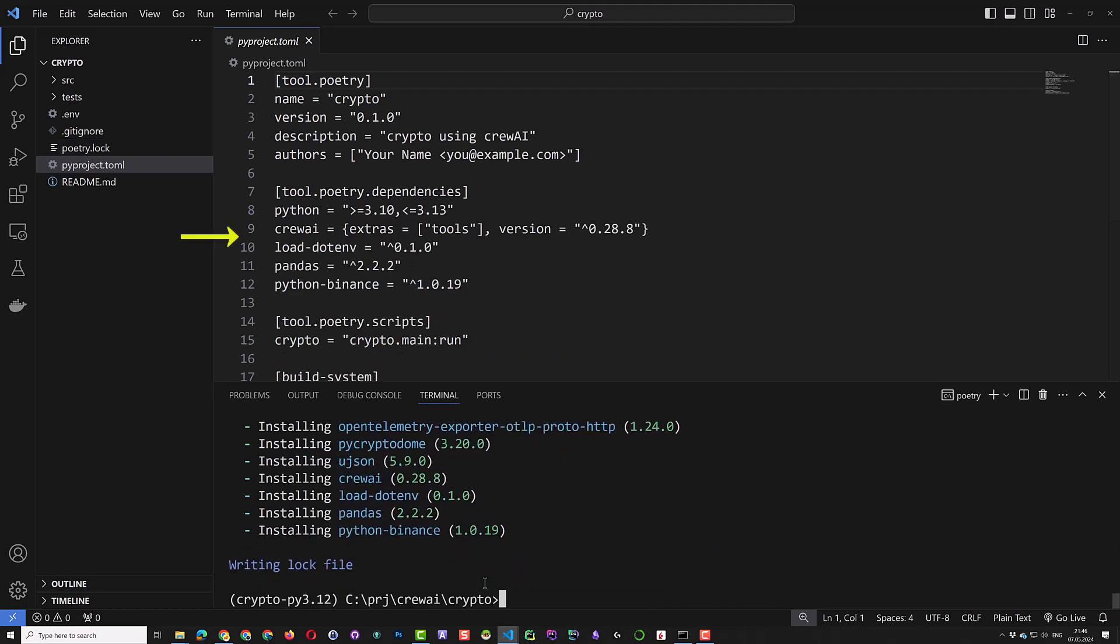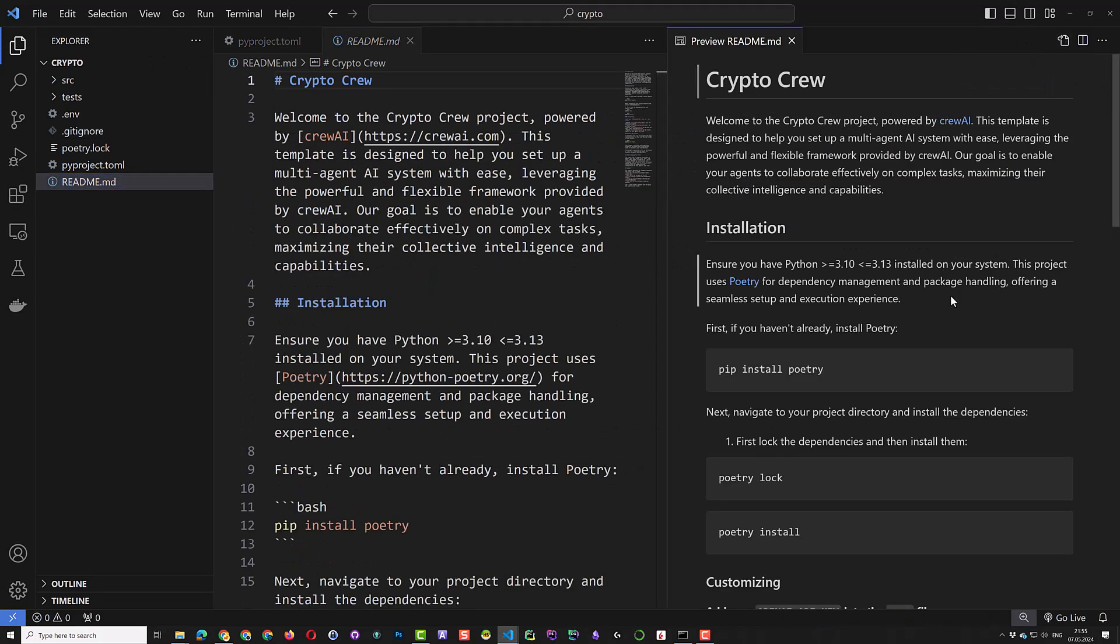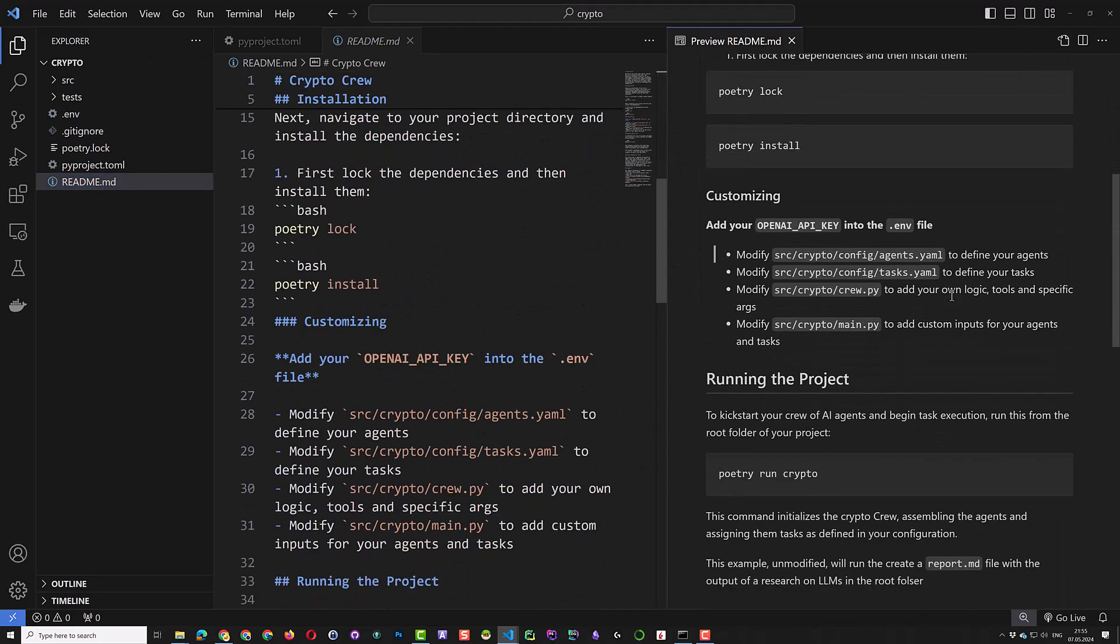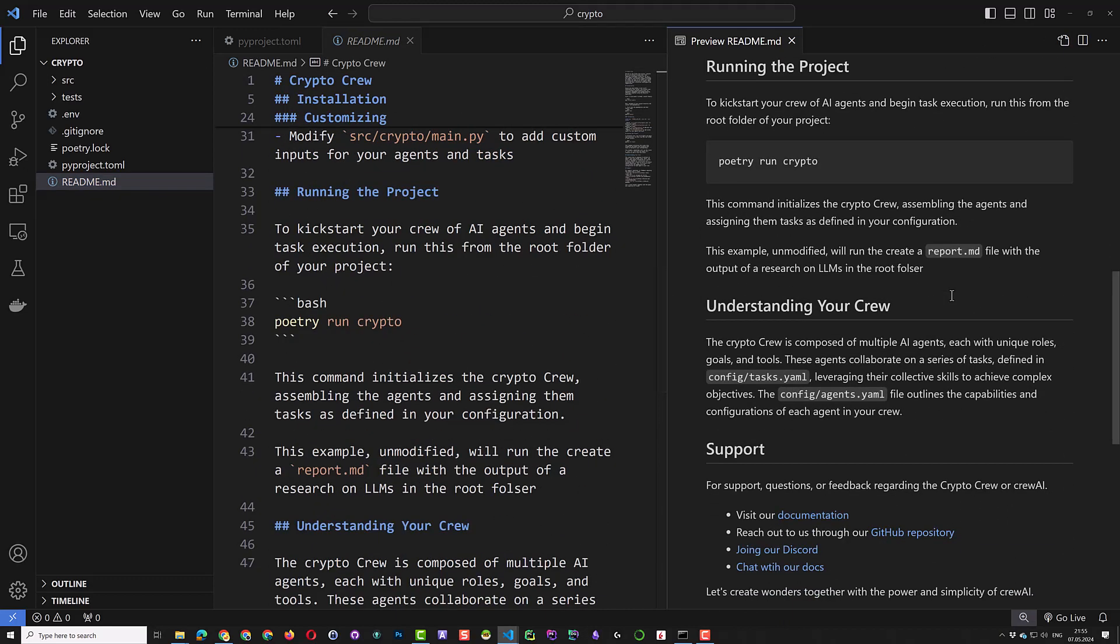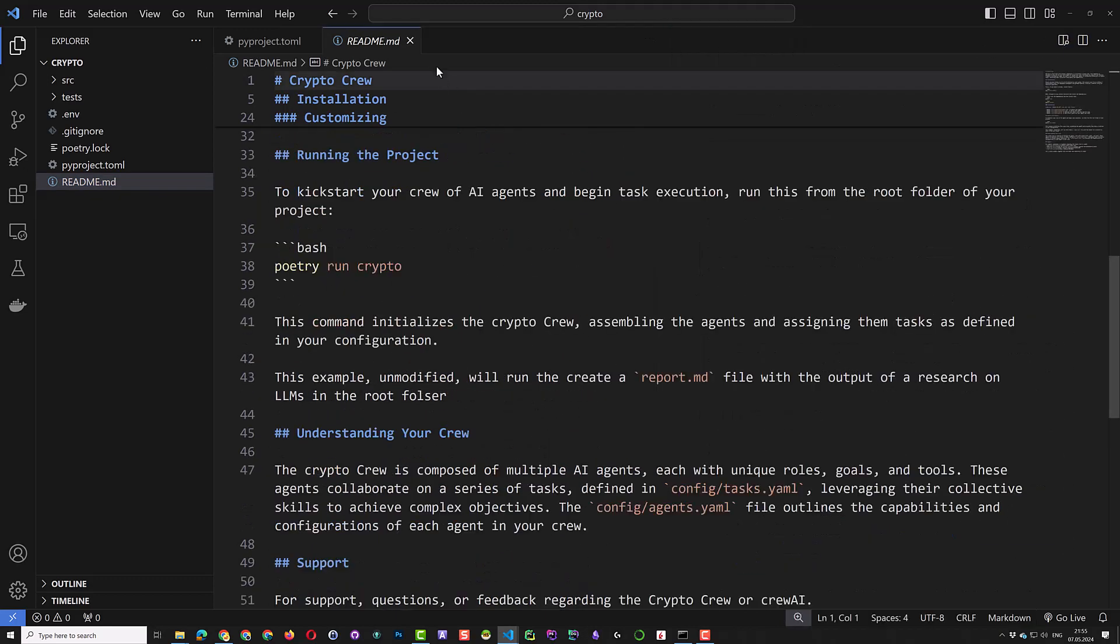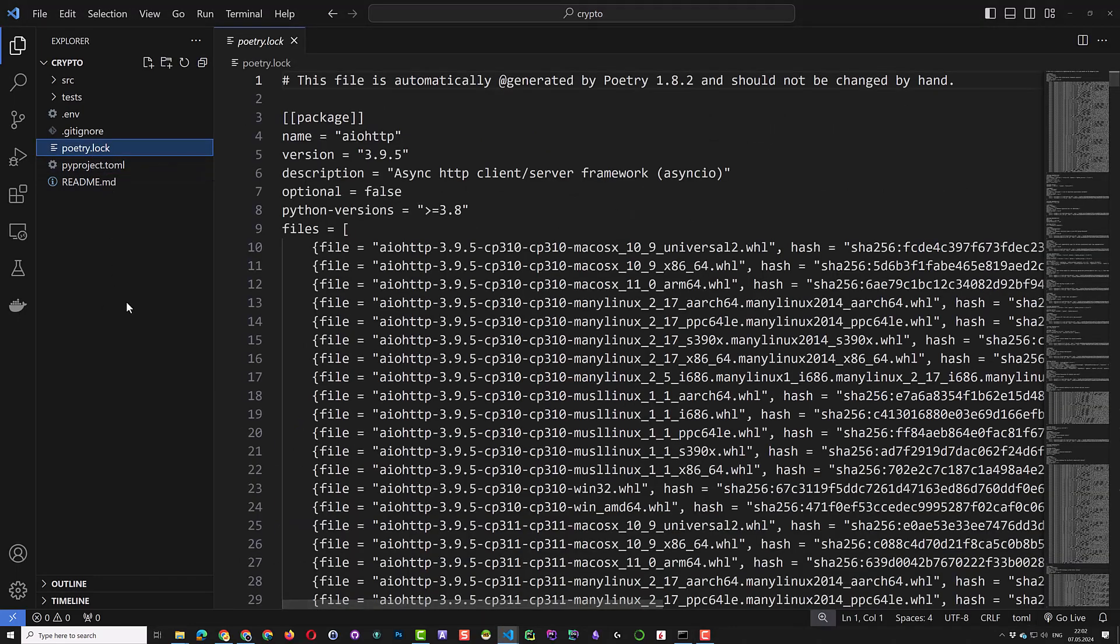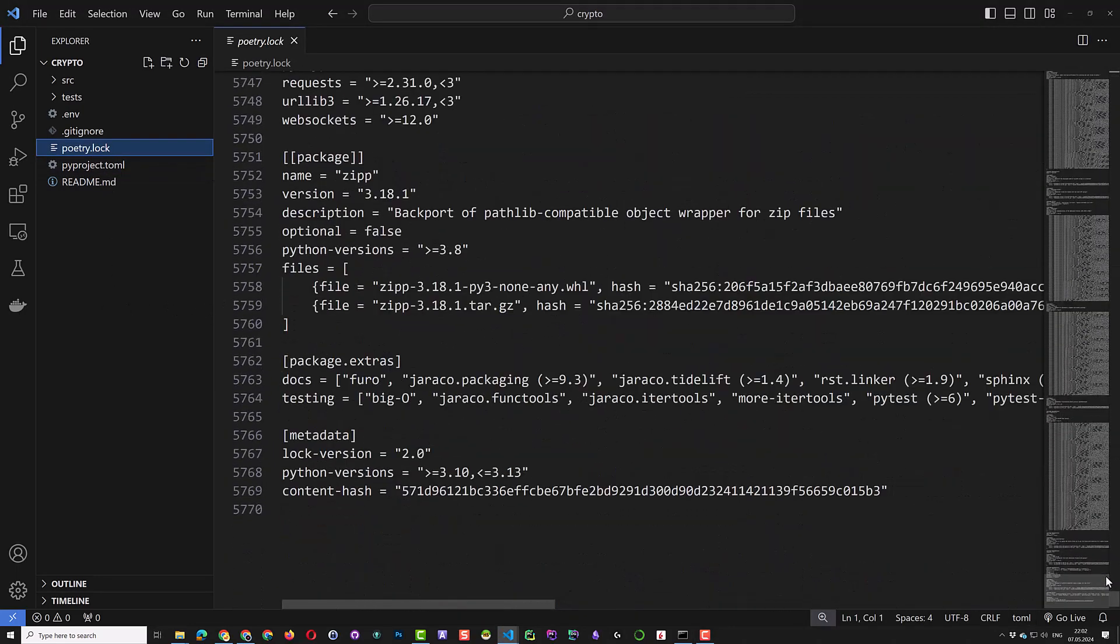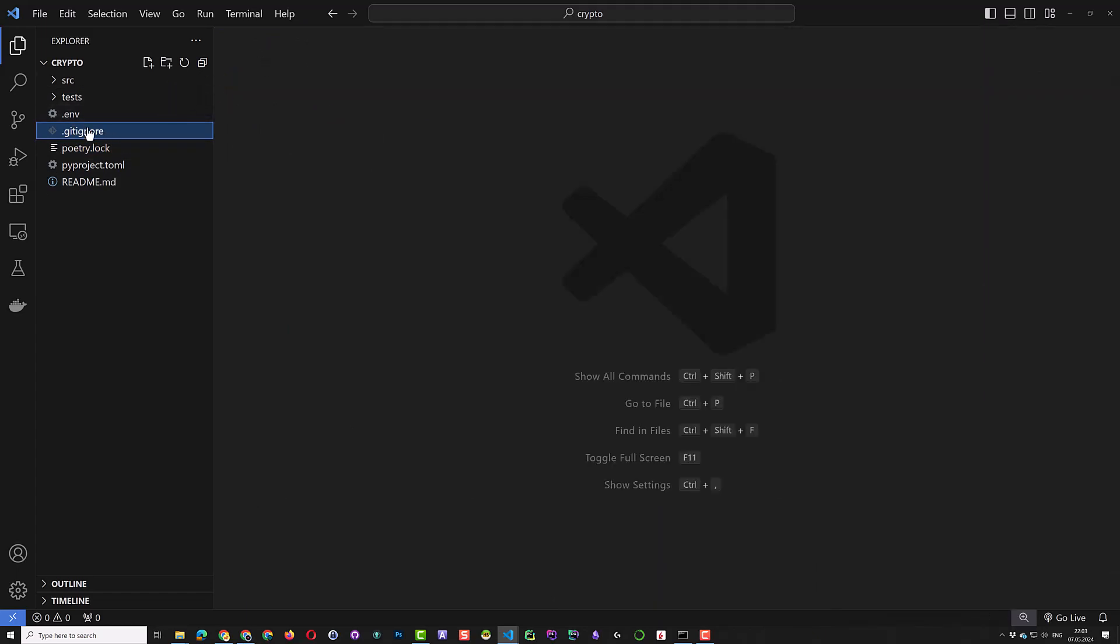The Poetry log file will be generated. We can now explore the structure of our Crew AI project. In the readme file, there are some information about Poetry and how to set up and run the project. The Poetry log file lists all of the packages and dependencies for this project. The .git ignore prevents the .env file with our API keys to be published.